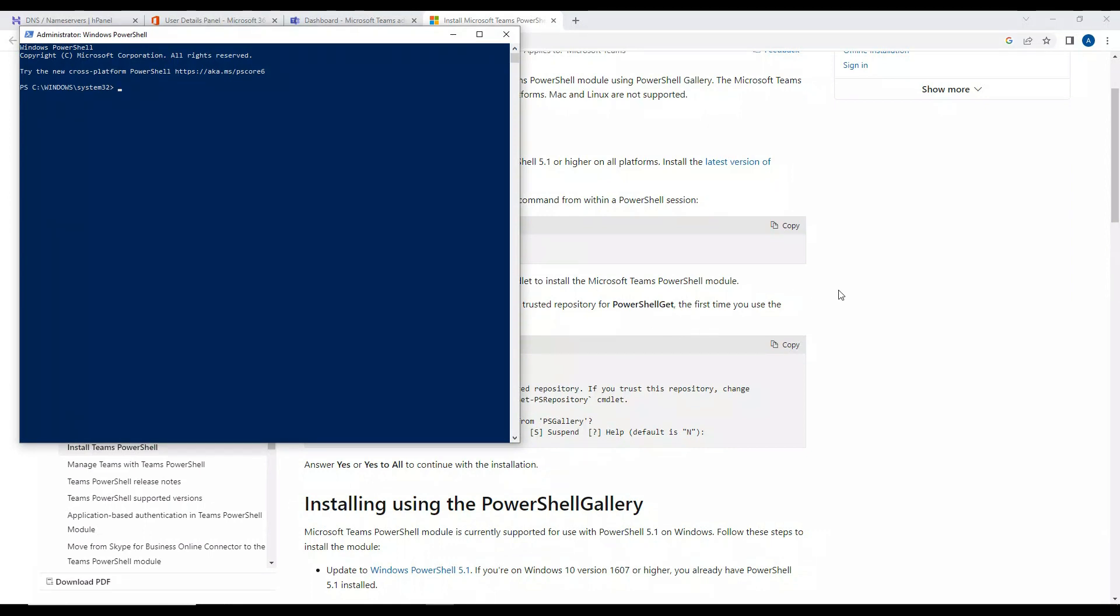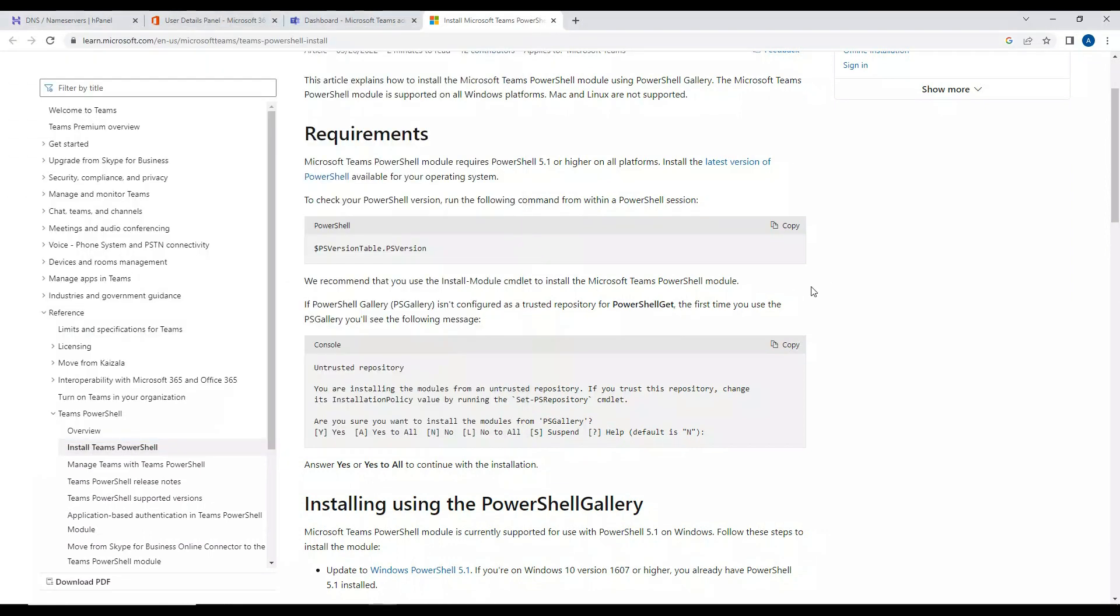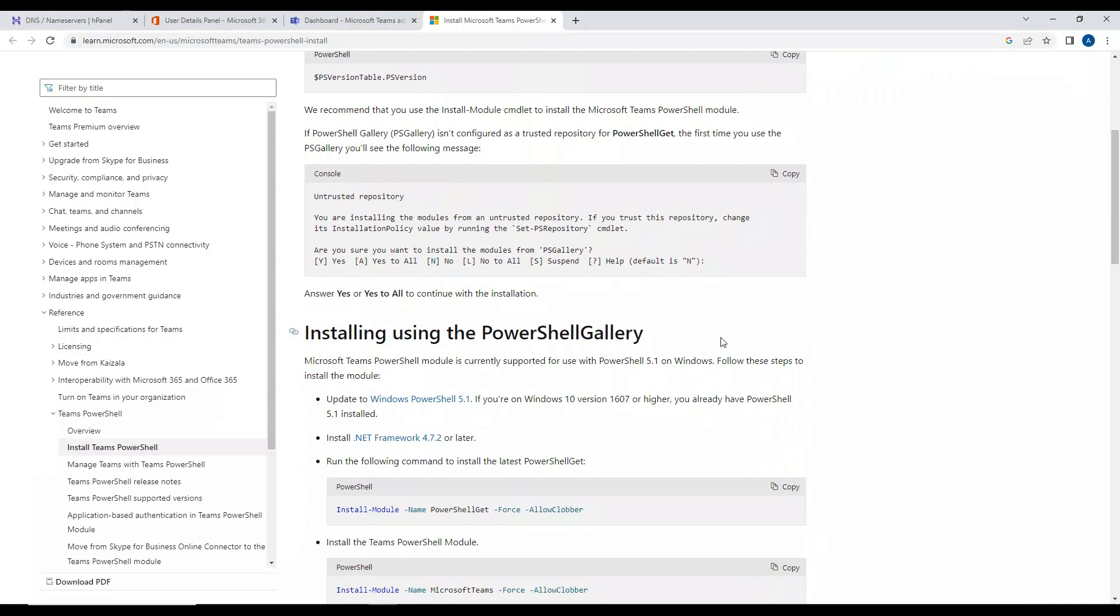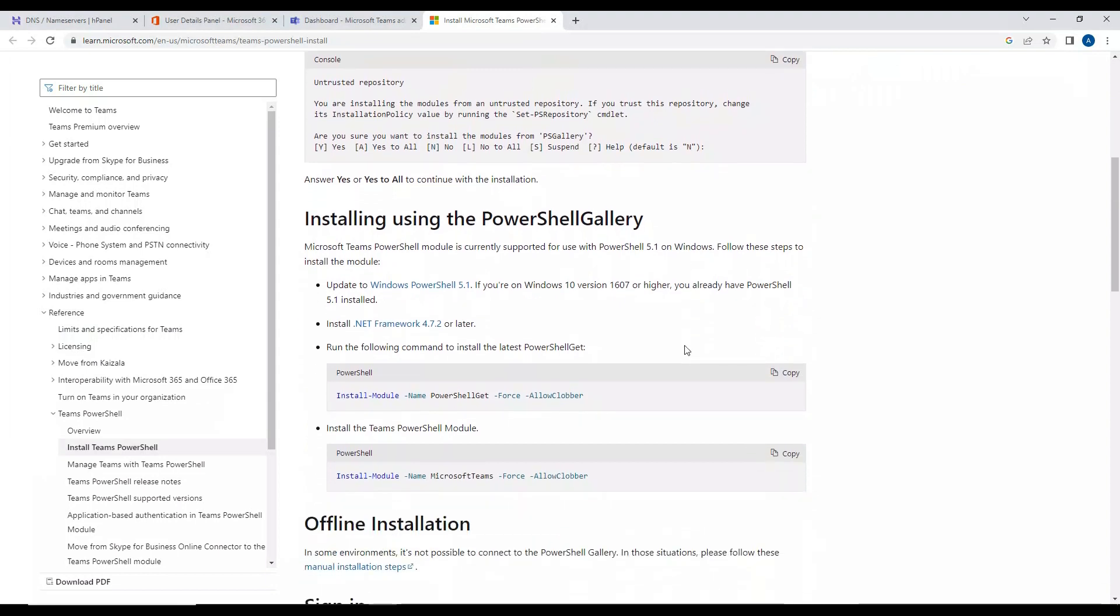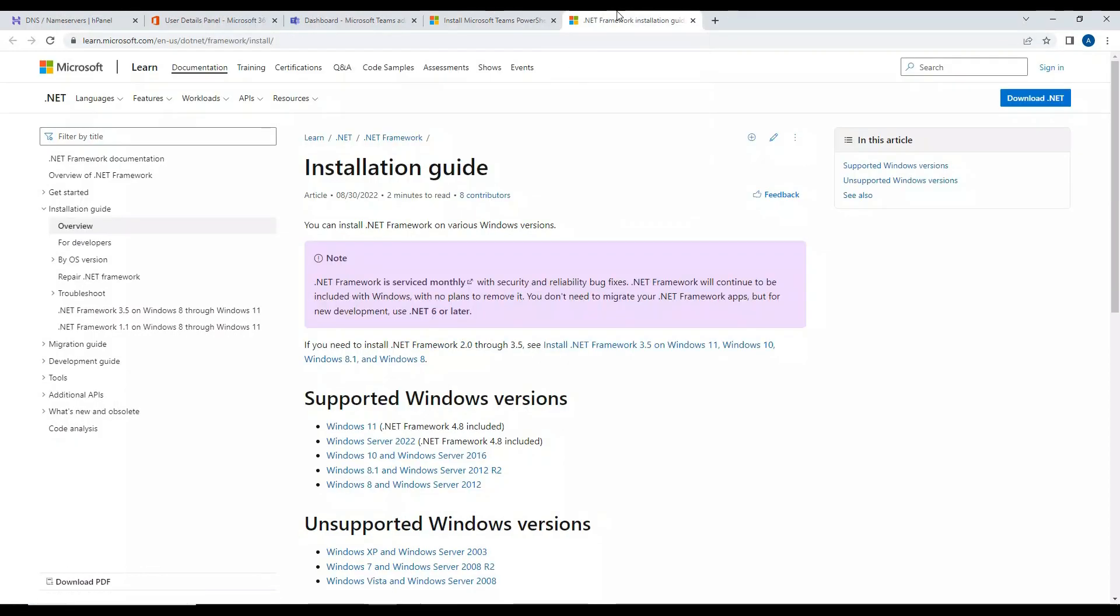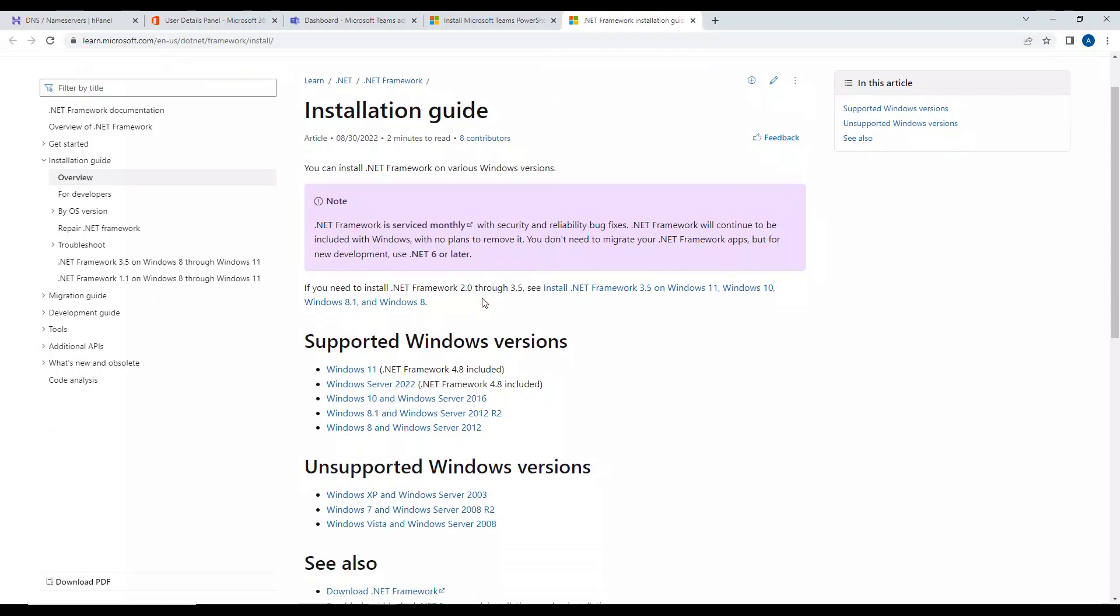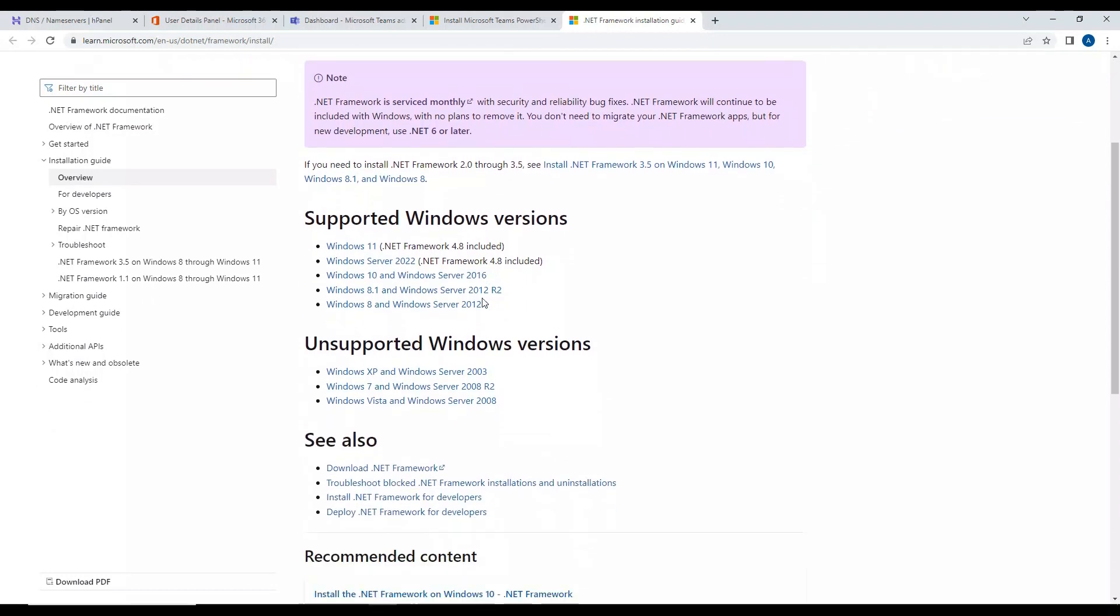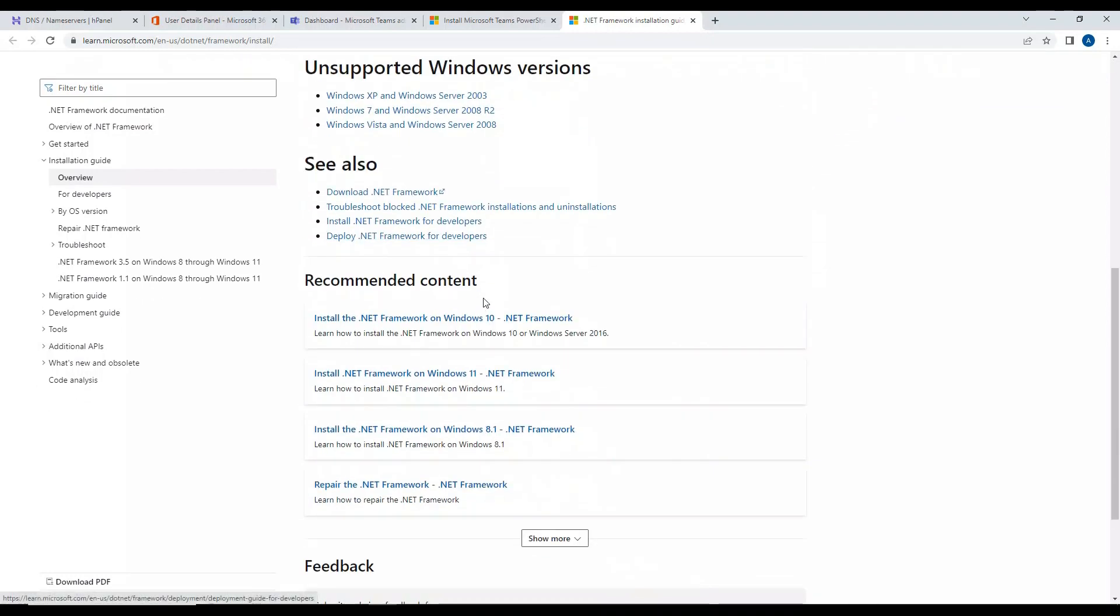Now first and foremost, by default Microsoft Teams module will not be installed in all systems, so you need to install it manually. But in order to do that, you need to have some prerequisites which you have to fulfill. For example, you have to download the .NET Framework 4.7.2. So let's download this.